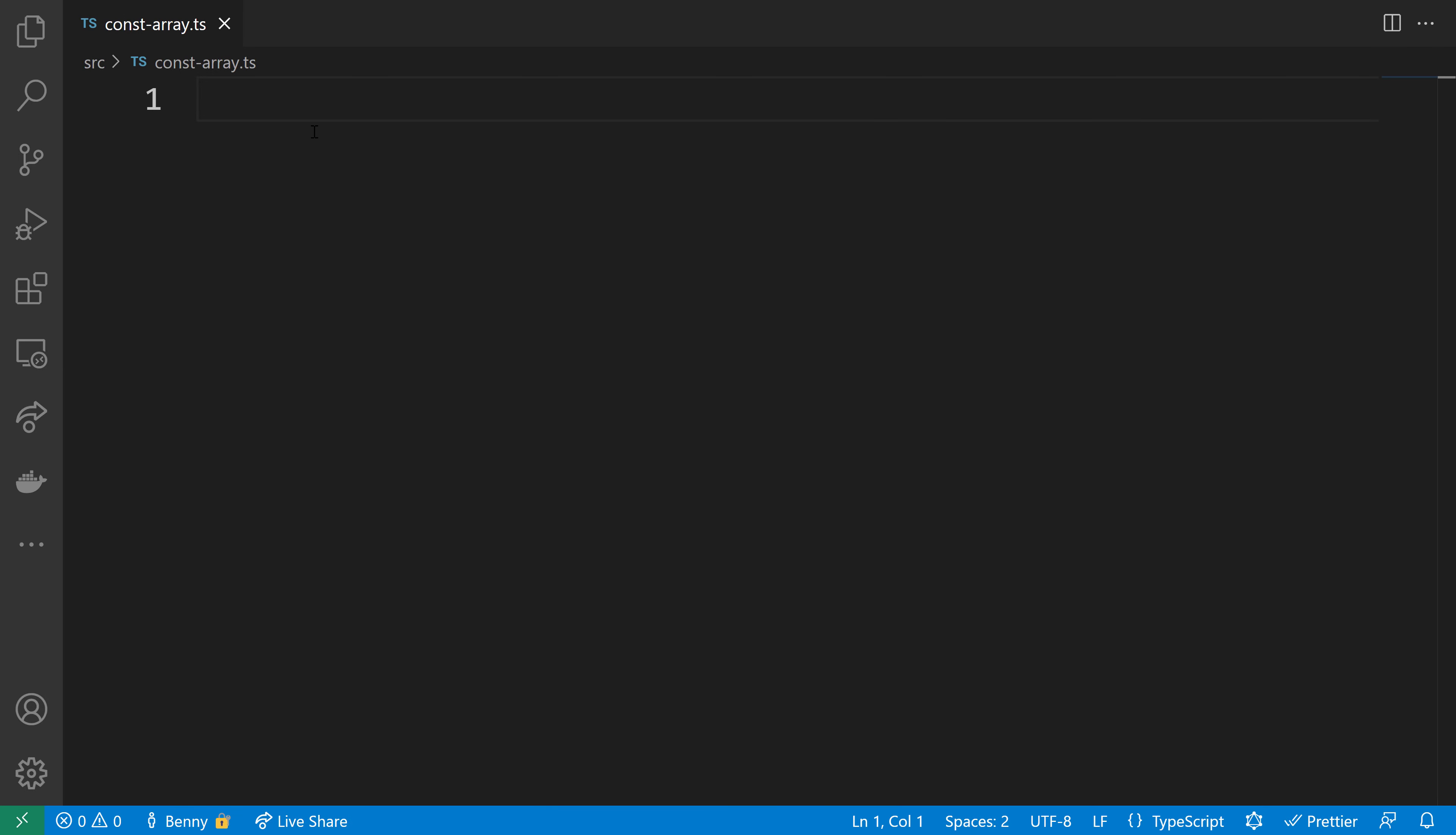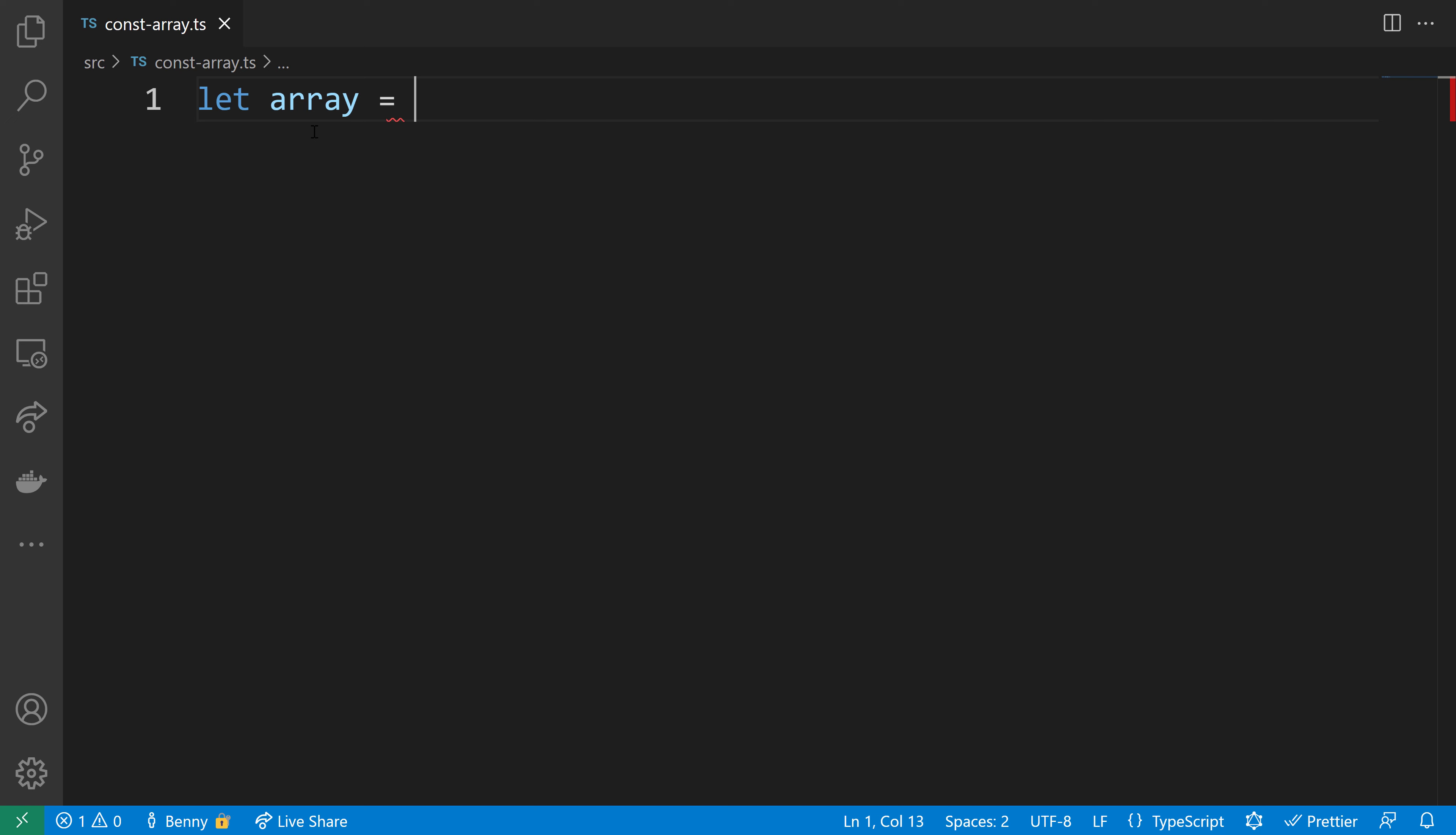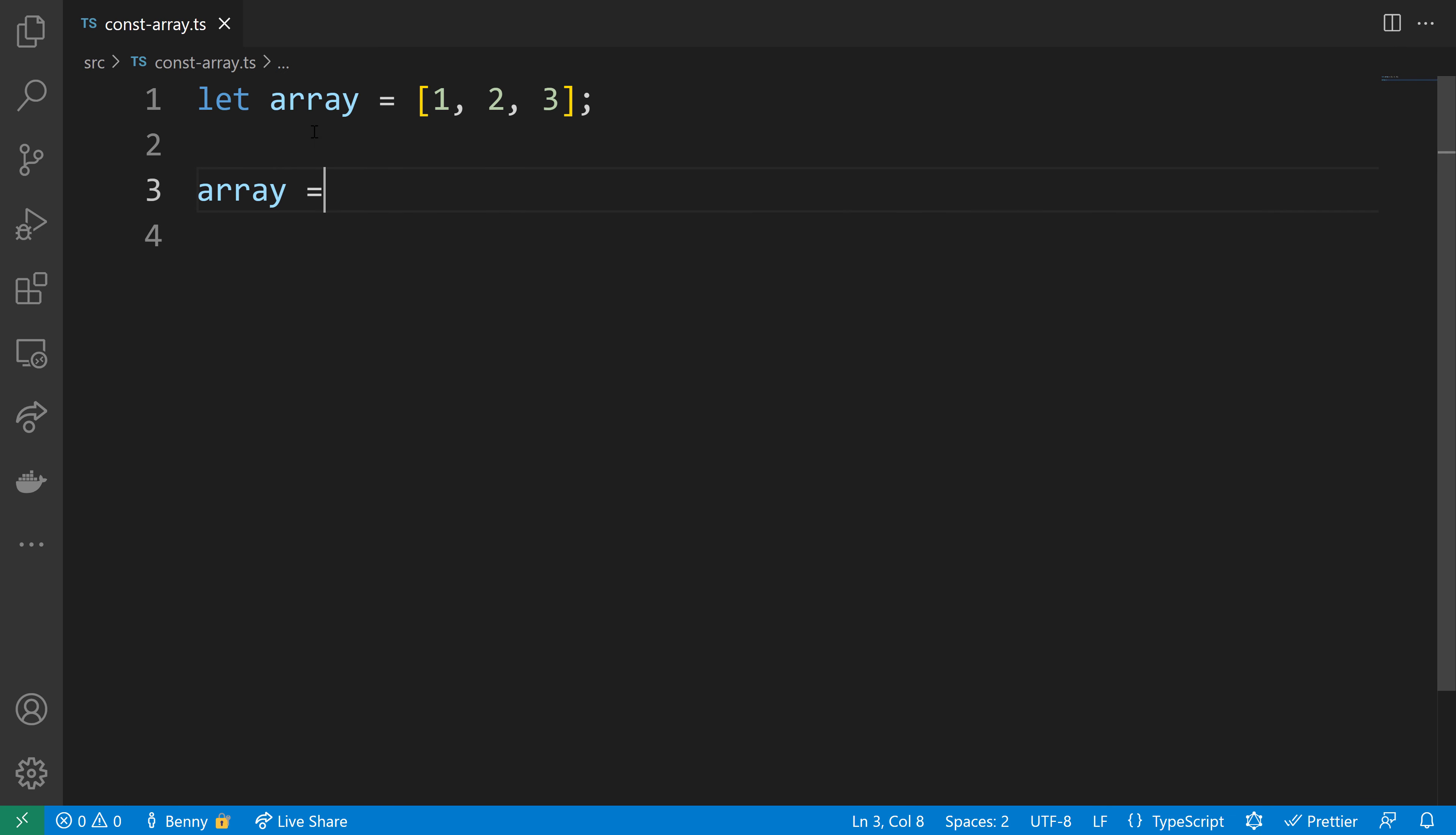Let's kick off the example with a simple array. I'll use the let declaration to declare a local block-scoped variable and put 1, 2, 3 in it. This allows me to assign that array to a completely new array with, for example, the values 4, 5, and 6. So I now have a completely different array from the first one.